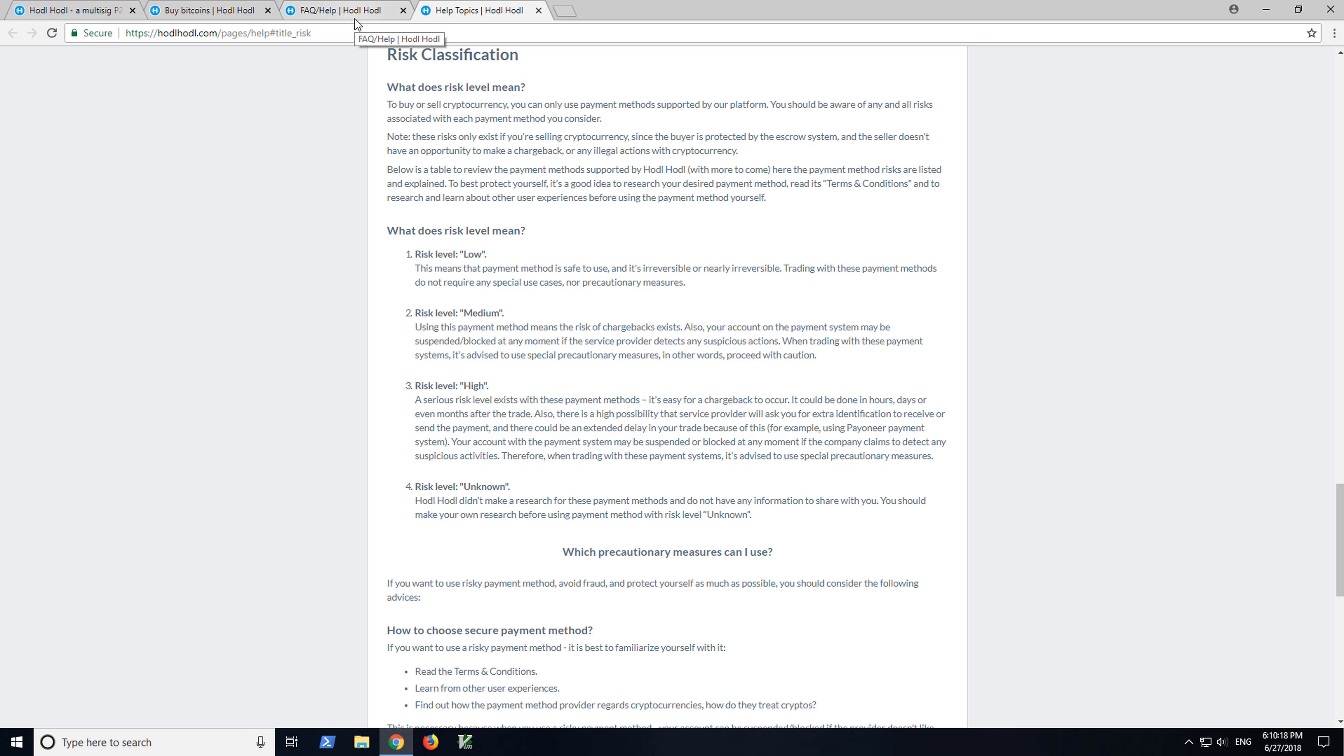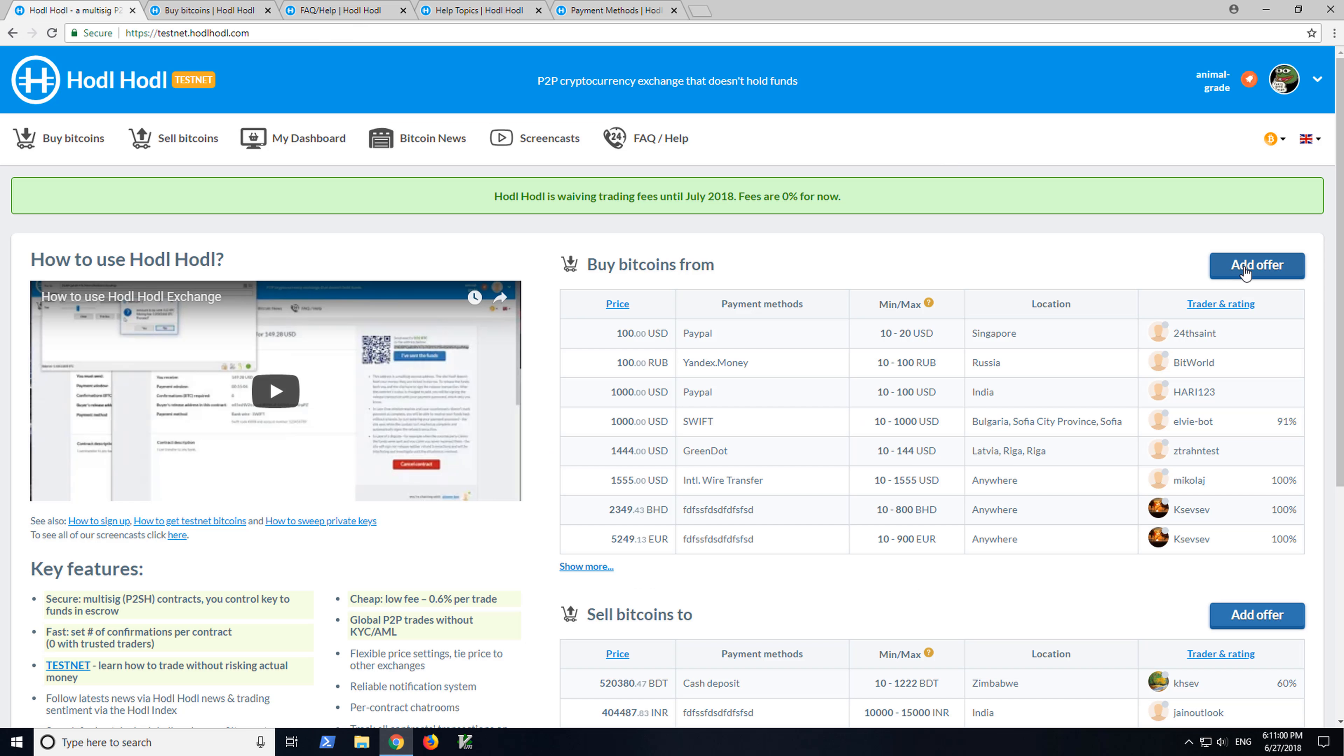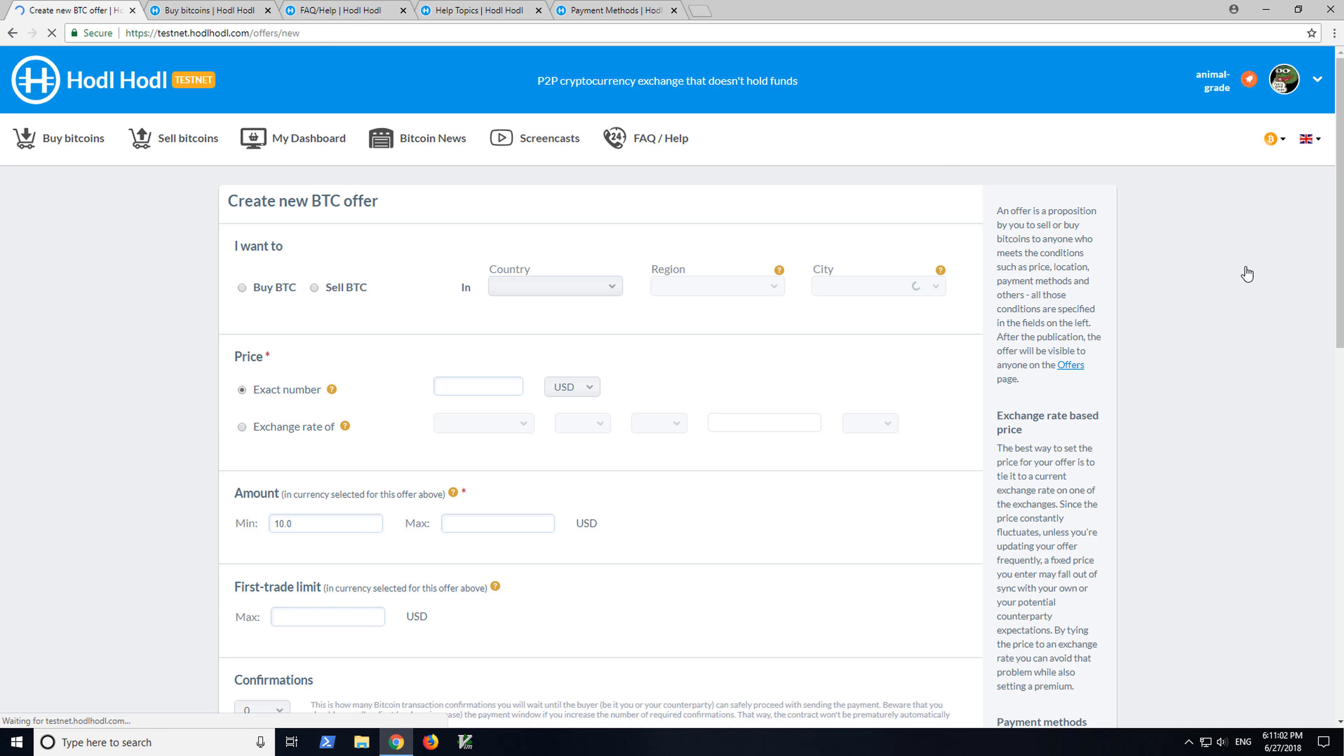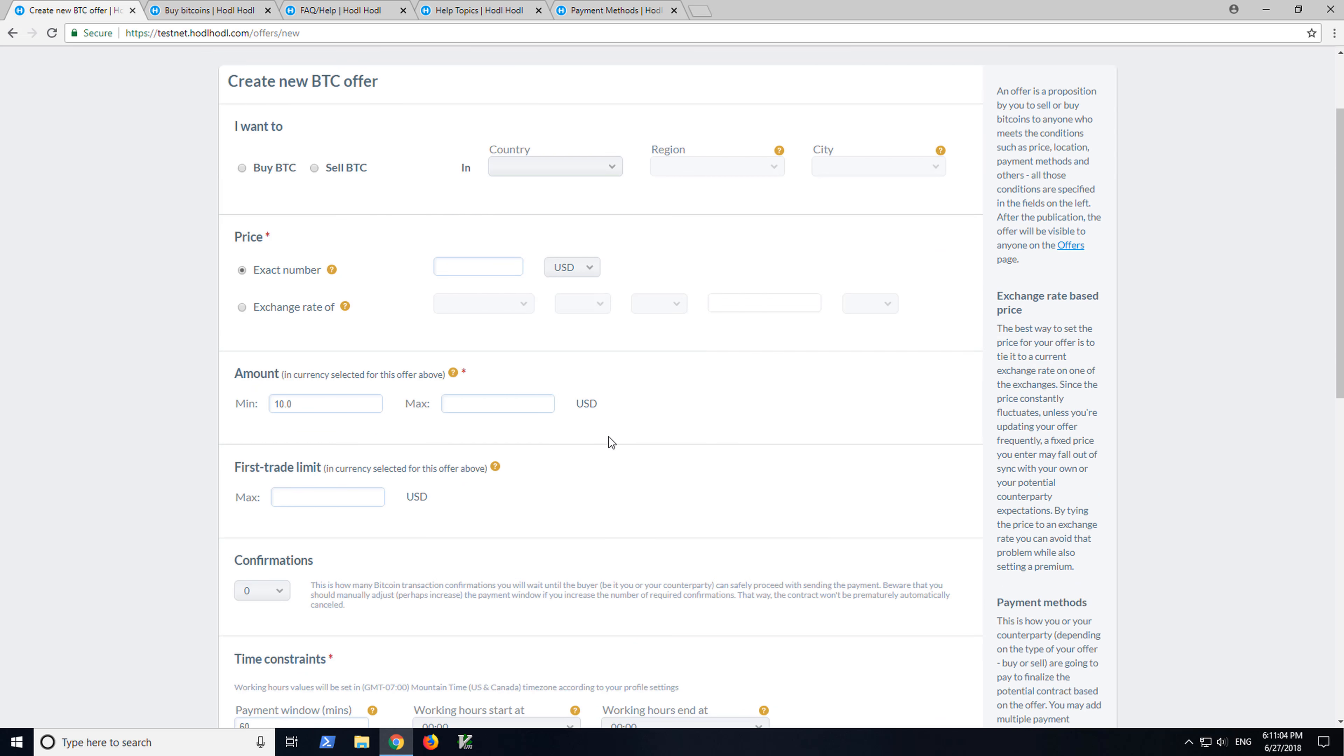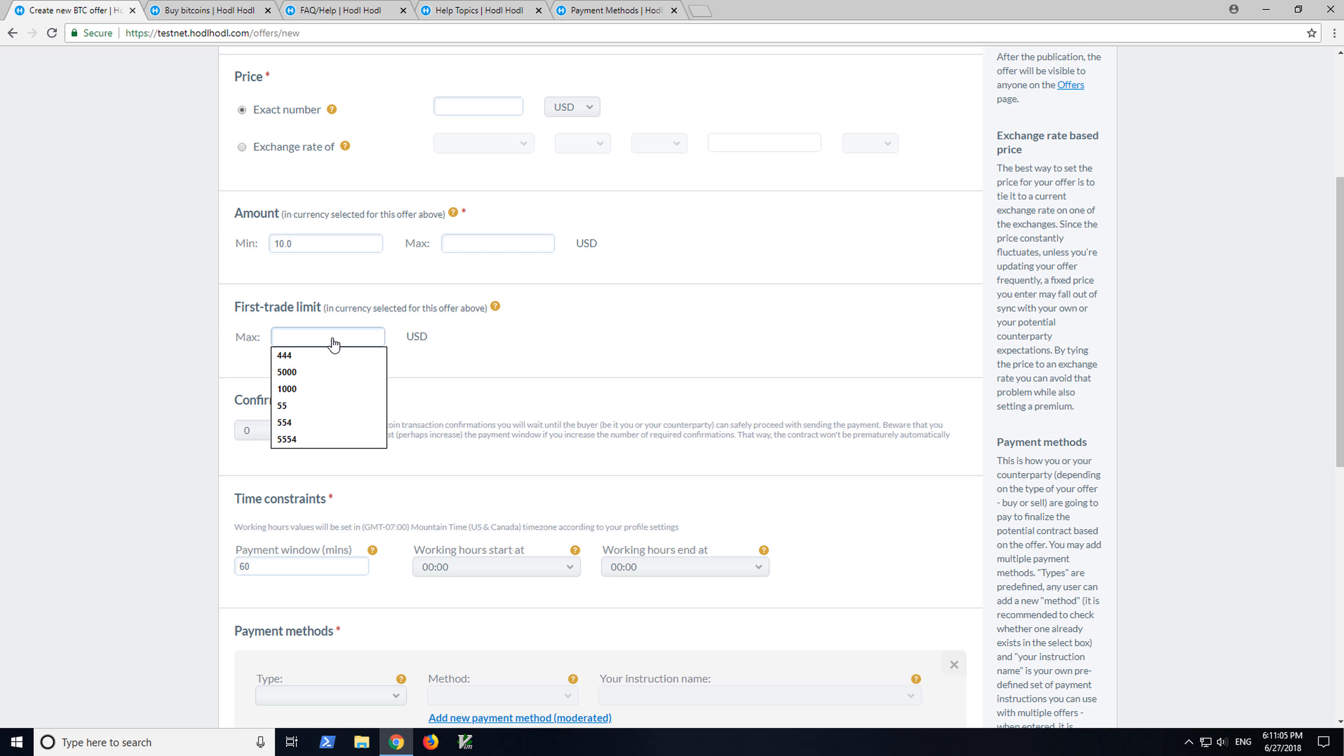Next, for your very first trade or first trade with someone, set the first trade limit or only do a first trade for a small amount. That is a good practice.